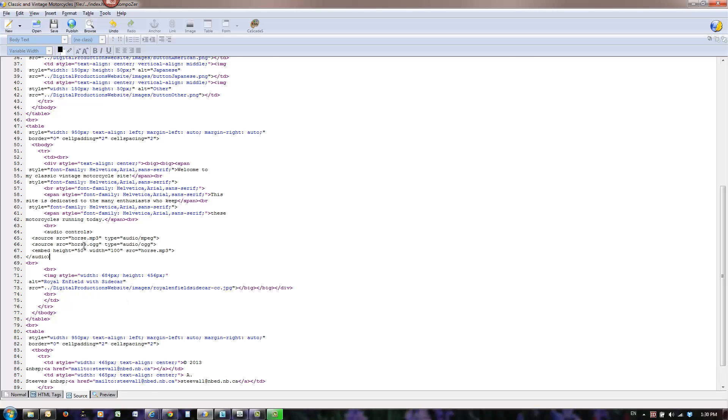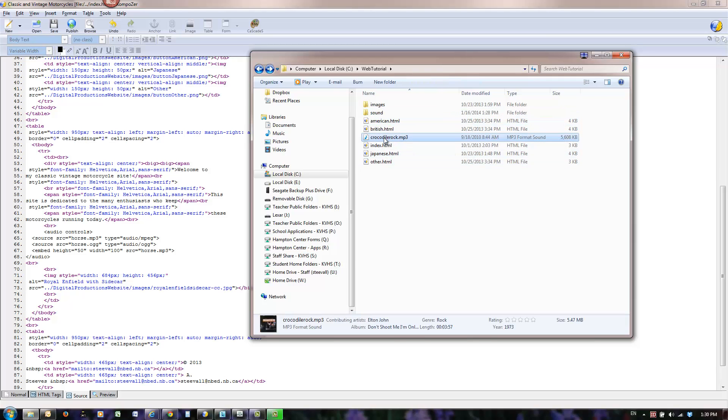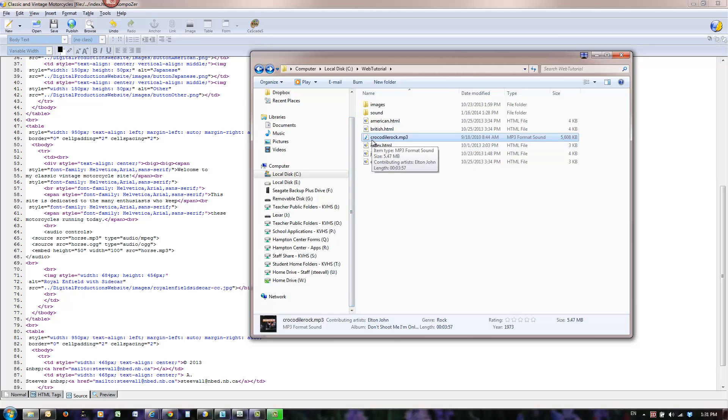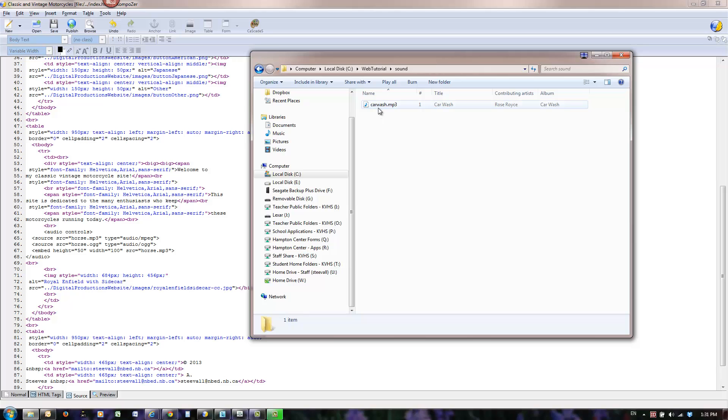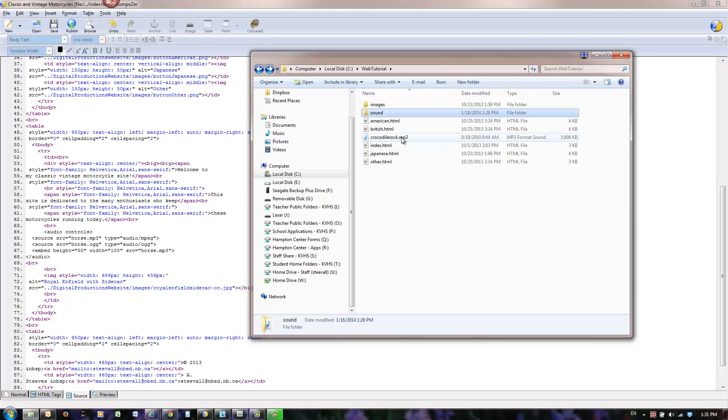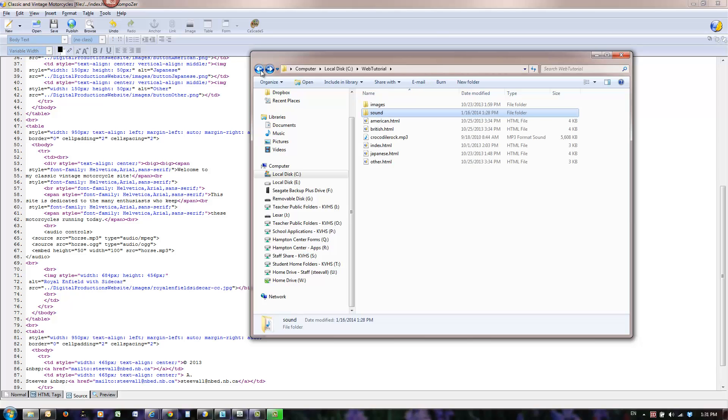So in my case, I'll go over here, and you'll notice that in my web tutorial folder where I have my HTML files, I have one MP3 file called CrocodileRock.mp3. If you have something that's long in terms of file name and lots of spaces and all kinds of weird characters, do yourself a favor and rename your sound files to something nice and short without spaces and all in lowercase. I also have a subfolder called sound with a file called carwash.